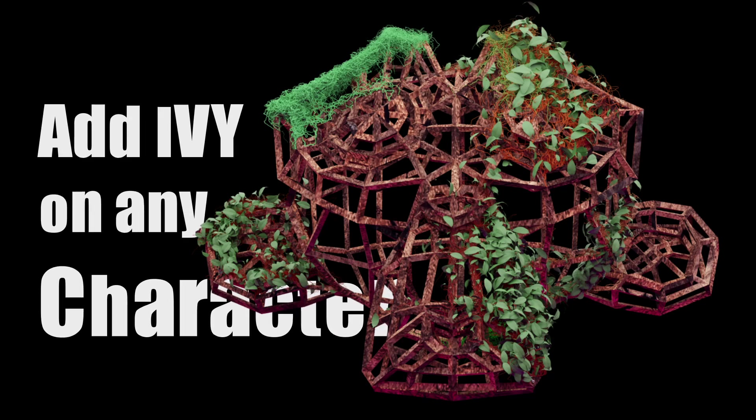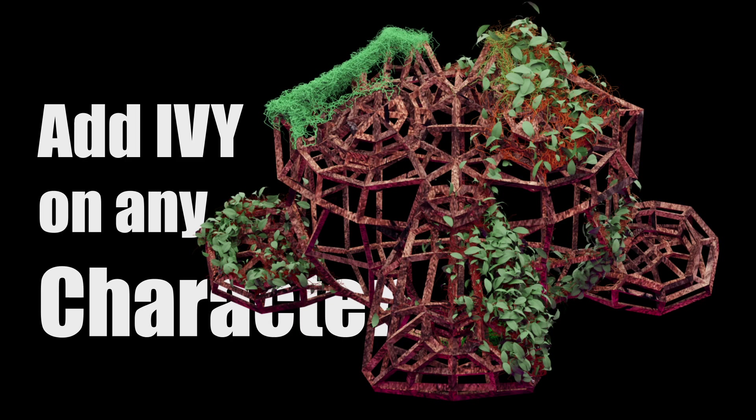Hey guys, this is Baulu from Baulu Prime. Welcome back for an exciting tutorial. In this tutorial, I will show you how we can add ivy on any objects in Blender easily. So now without any further ado, let's start today's video.